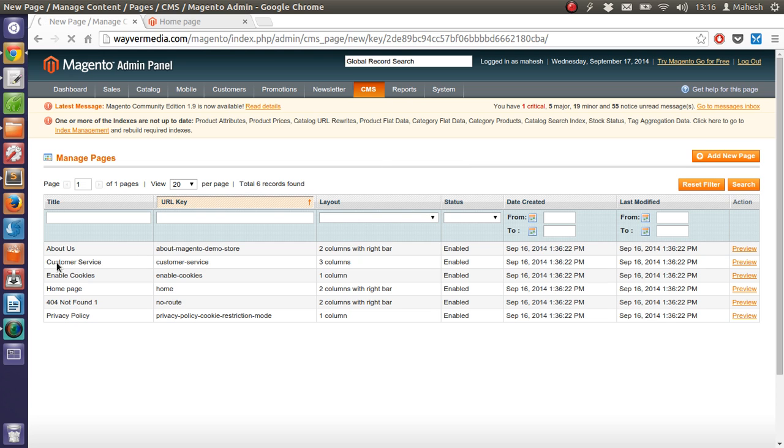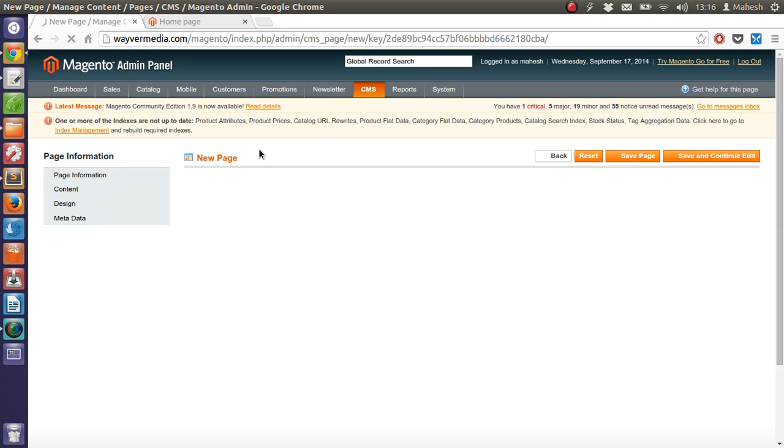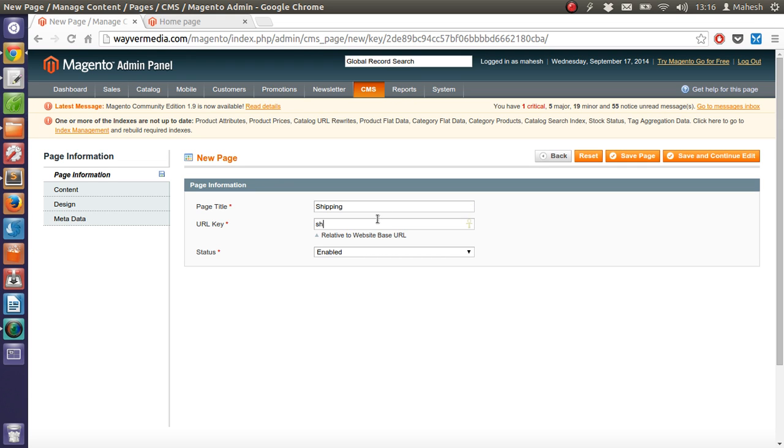We don't have the shipping related page here. So when we create a new page, we will just name it as shipping page. And we will just type some random data, and hopefully it will get added on our front page. This is our shipping page. URL key should be shipping. Status enable. Now let's save the page.